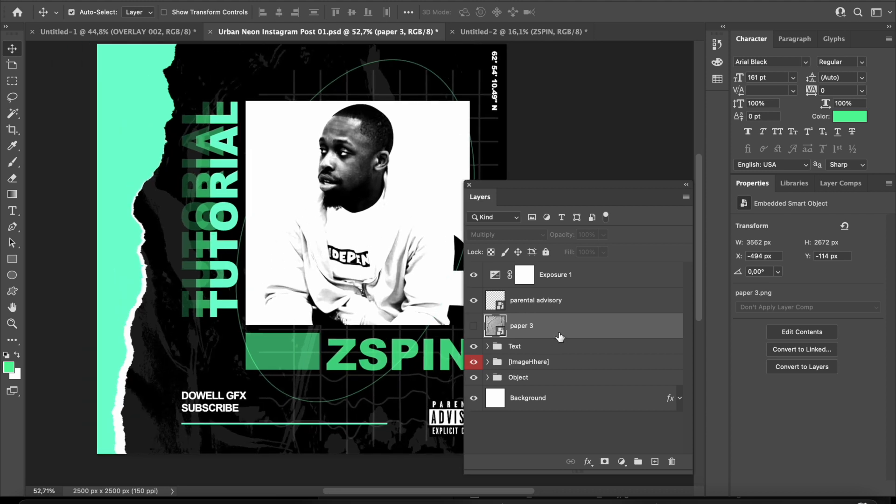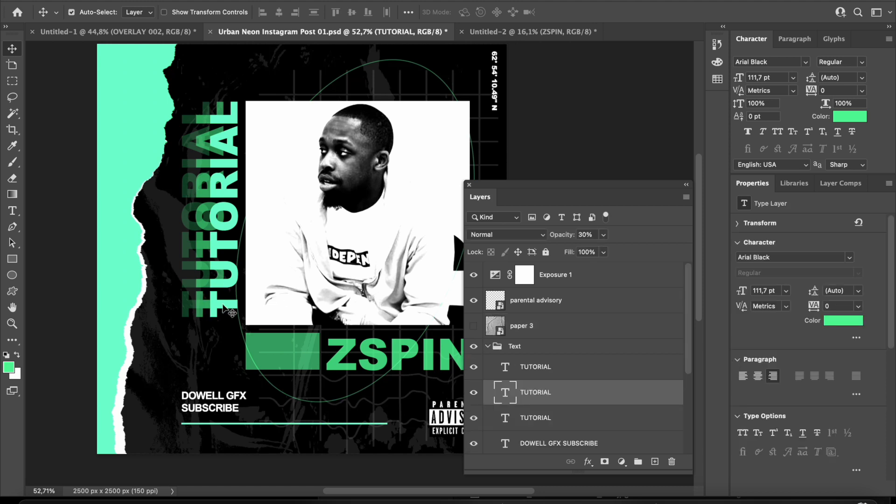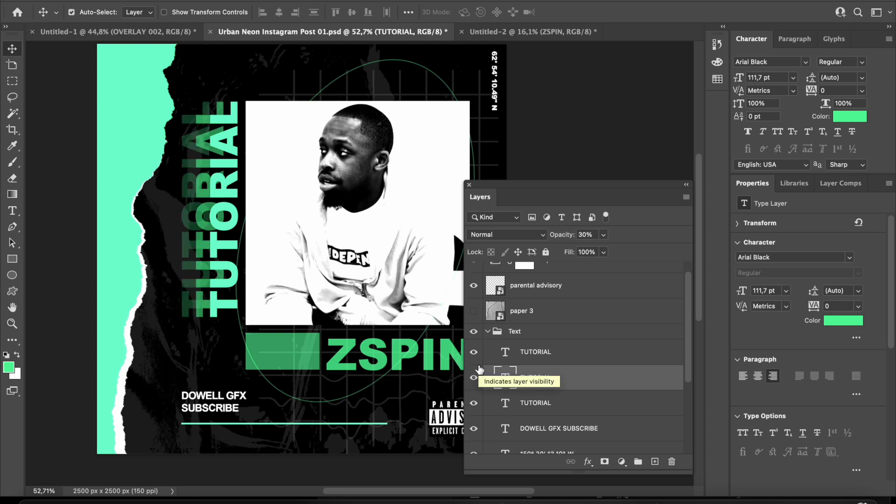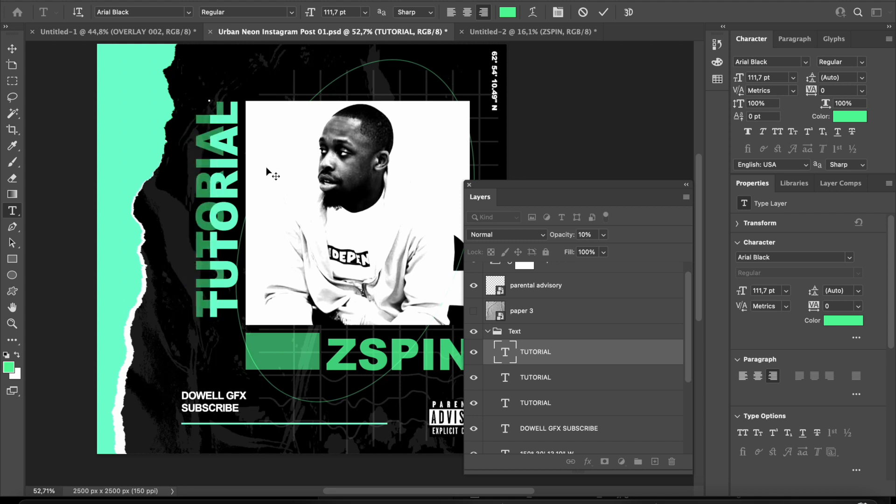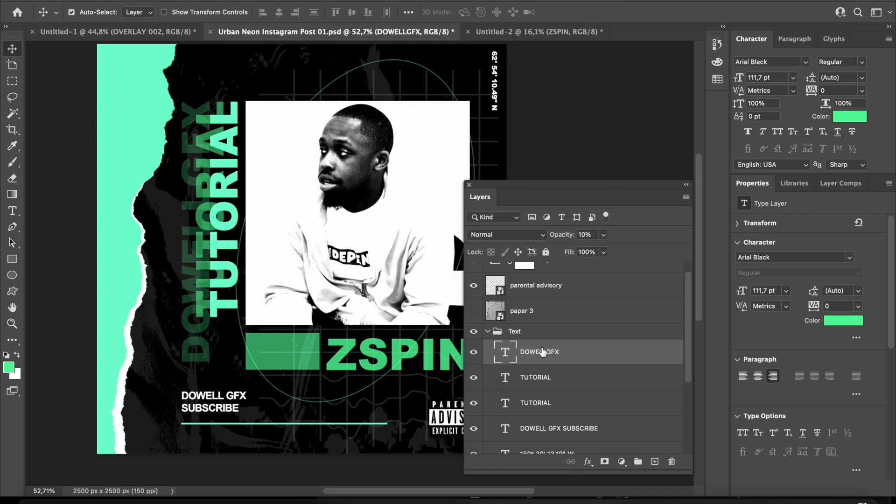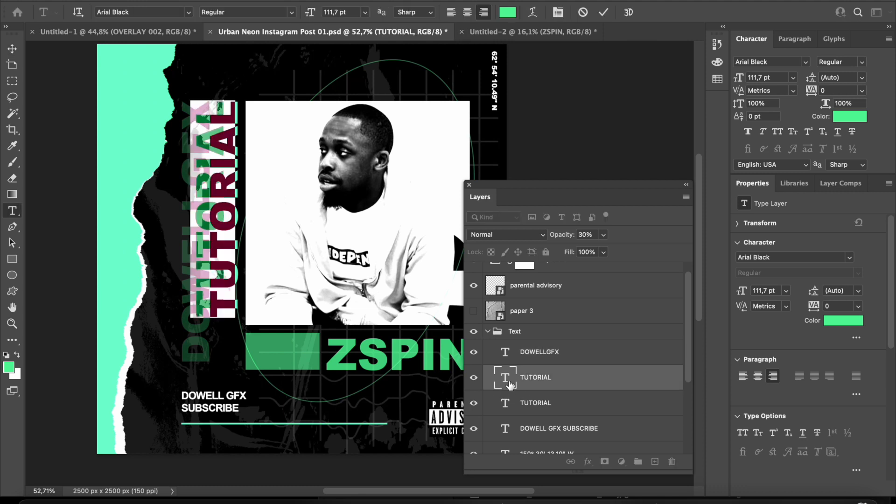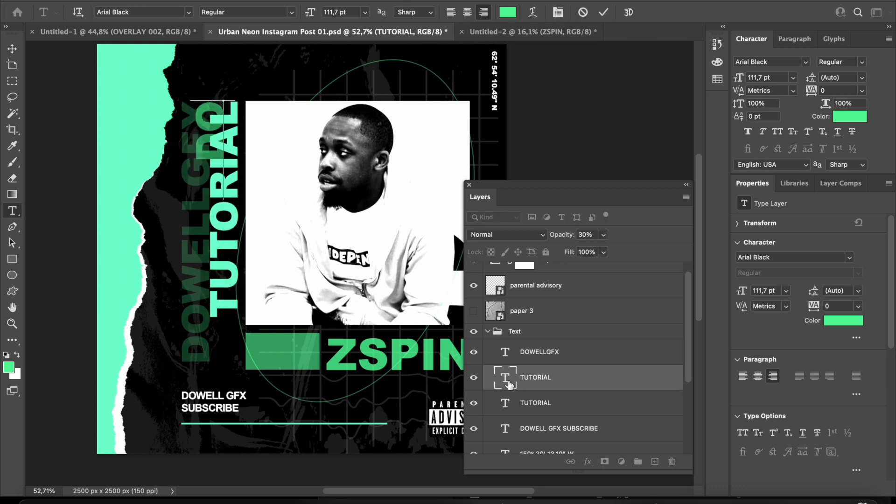As you can see, I selected these layers where it says text. If you want to make any adjustments, double-click on the T, and it will select all the text. Now you can type whatever you want. I'll just put my name, Dialogy Effects, and you can do the same thing with the rest.